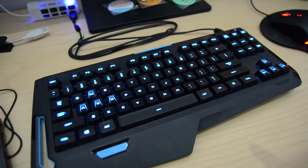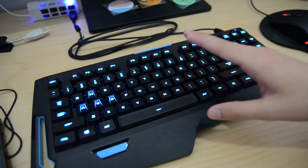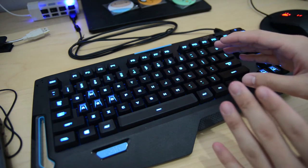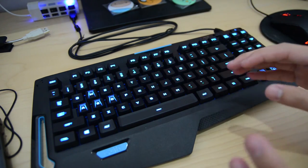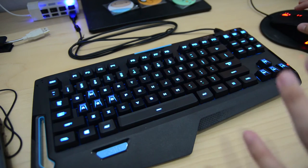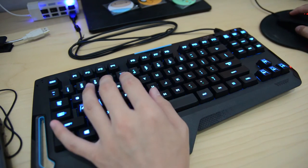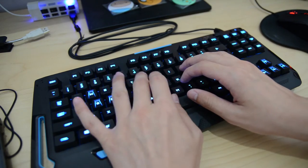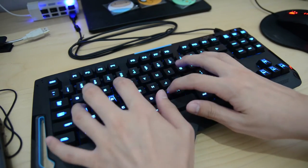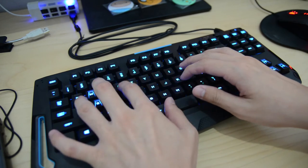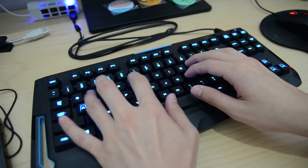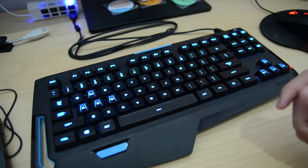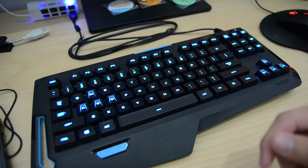The next thing I want to talk about is the keyswitch itself. The Romer-G keyswitch feels a lot like a membrane keyboard. Maybe you can listen to it right here. This is how I am typing. So you pretty much hear it how I type.